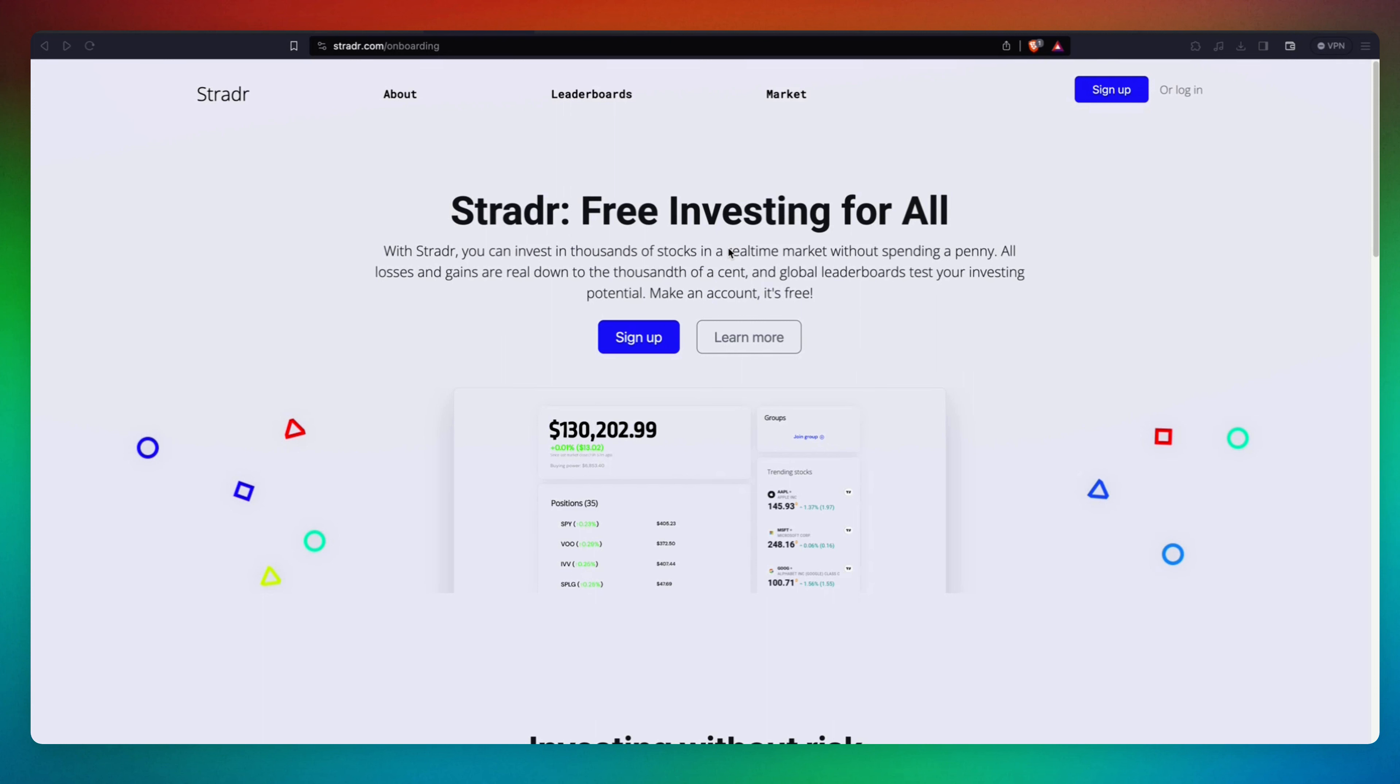Hey, this is Stradr.com. It lets you do paper trading in real time and it's free. Let's go and check it out.